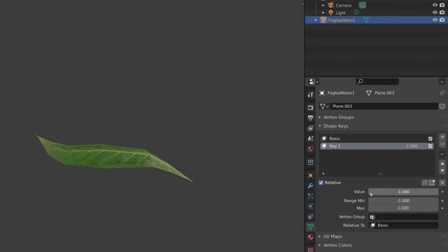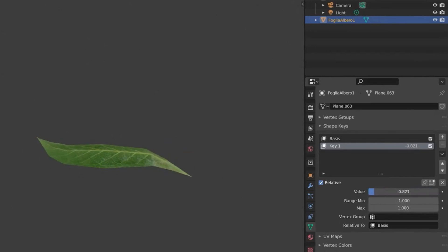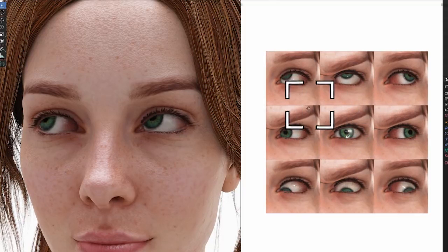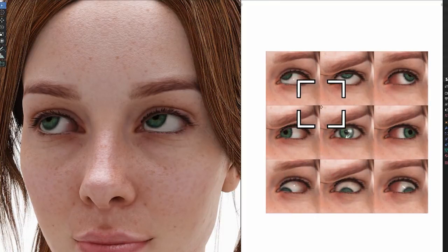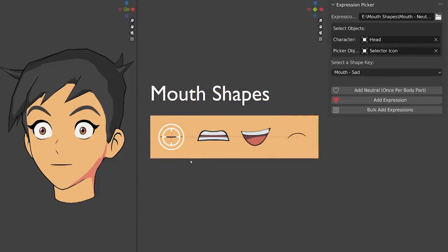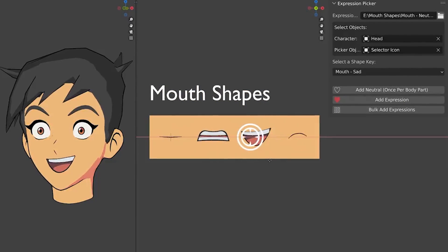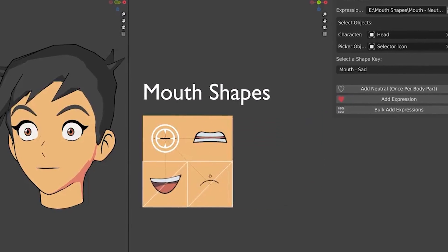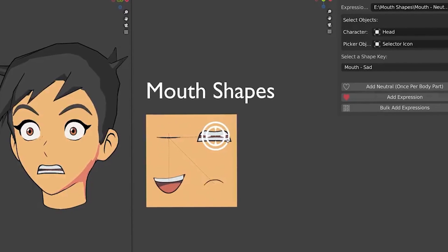If you don't know what shape keys are, they are basically a way of storing different shapes of a mesh and blending them together. For example, you can have a shape key for a smile, a shape key for a frown, a shape key for an angry face, and so on. Then you can mix and match these shape keys to create different expressions.